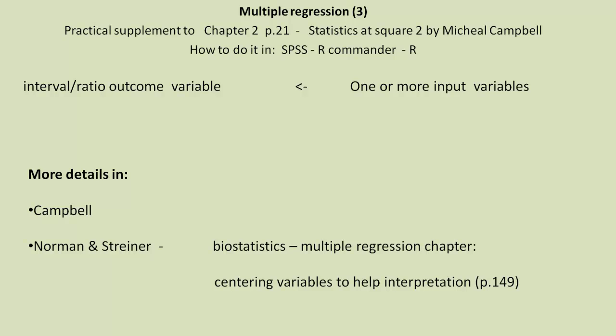and also in Norman and Striner's Biostatistics Multiple Regression chapter, where they talk about centering variables to help with interpretation. Well worth a read. Remember, we've only talked about the practical exercises in these YouTube videos, not really what they mean, or what you should be looking for, or in terms of diagnostics, or perhaps sensitivity of your model, or power, or anything to do with these other more important subjects. So I recommend you definitely look at these books in further details. Bye.